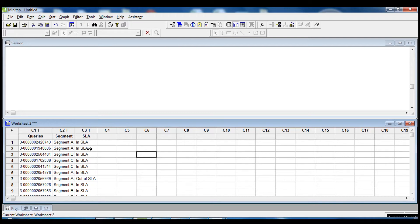Let's see this example in Minitab. Suppose that we need to extract a sample of 200 data points from this data where the queries are split by segments and we need to use a stratified random sample. The first step is to know how many data points we have in each segment, so we use the Tally command to display the counts and percentages for the different segments.